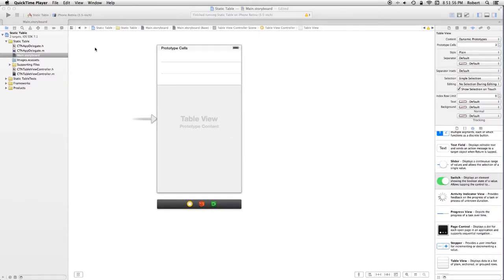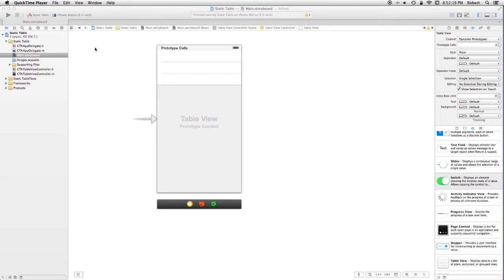I'm in the same situation we've been in before. I started with a single-view application. I deleted the view controller that was provided, both the files and the instance in the storyboard. I've dragged in a table view controller, which also contains its corresponding table view. I've created a CTN table view controller .m.h through new file, and I've changed the type of the table view controller to CTN view controller.